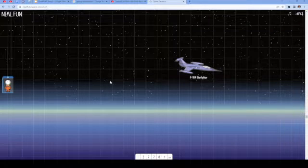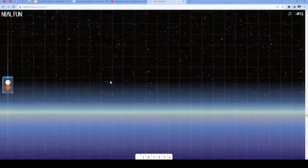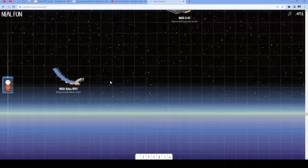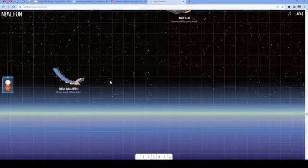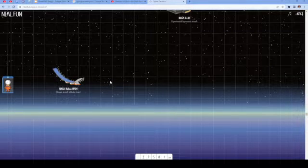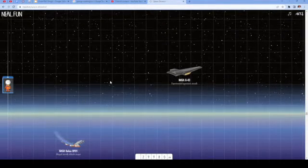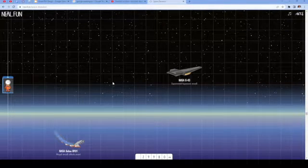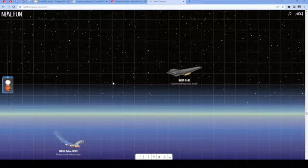F-104 Starfighter. NASA Helios HP-01, Winged Aircraft Altitude Record. NASA X-43, Experimental Hypersonic Aircraft.